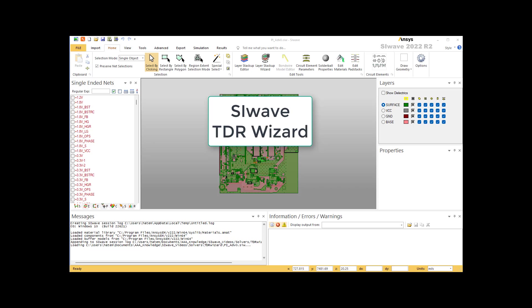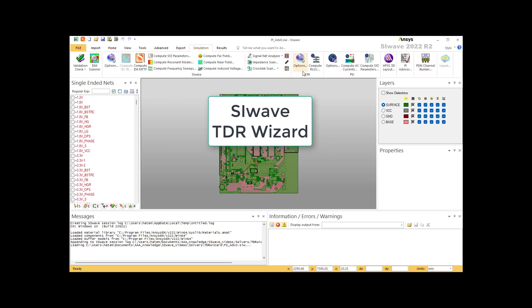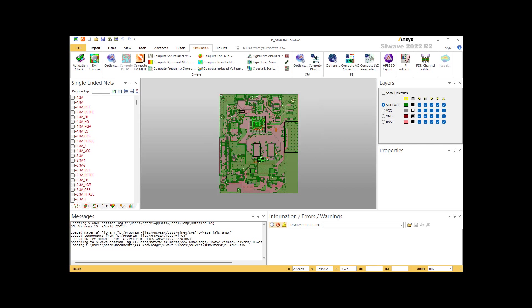SI Wave is a power integrity and signal integrity tool. In this video, we will be talking about the TDR wizard and its features, which is this one, TDR simulation. TDR is necessary to examine the impedance of traces in a PCB, detect any discontinuity, and identify issues with any transition, primarily via transitions.